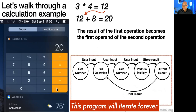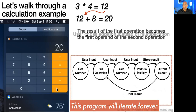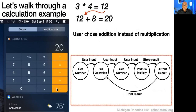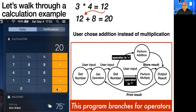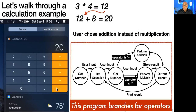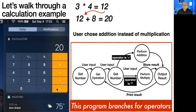That loop will essentially continue forever, because we'll just continue to get the operation, get the next number, and apply it to the result of our previous operation — over and over. We should also note that the user chose addition instead of multiplication, so we're not just going to perform a multiply. We're going to do what's called a branch. Based on what operation we have — the current operator — we're going to either perform addition or multiplication. This branch means our program has to make a decision about what operation to perform.